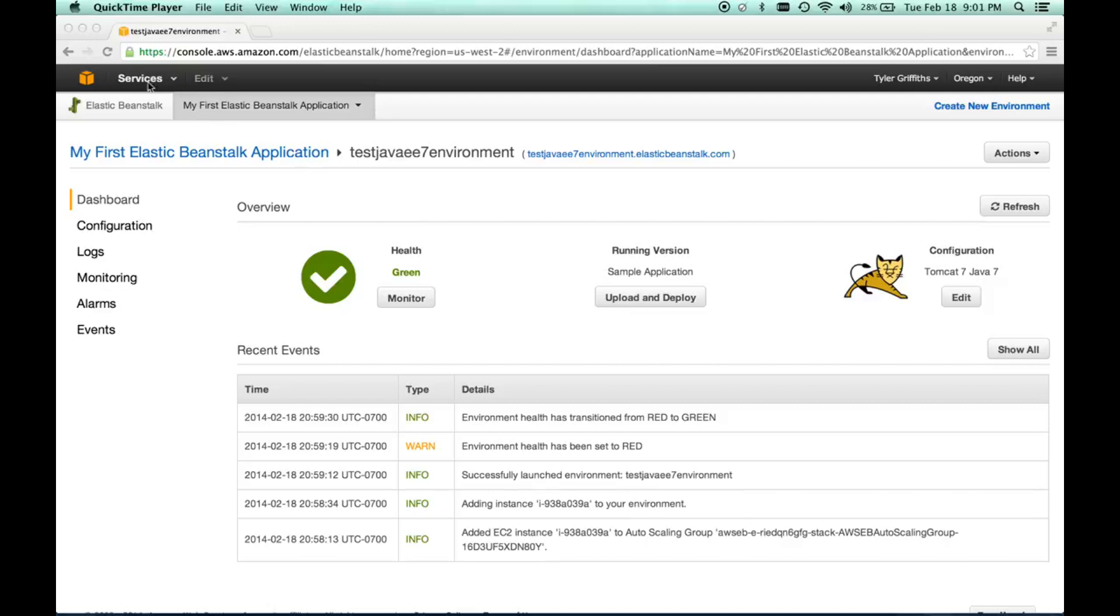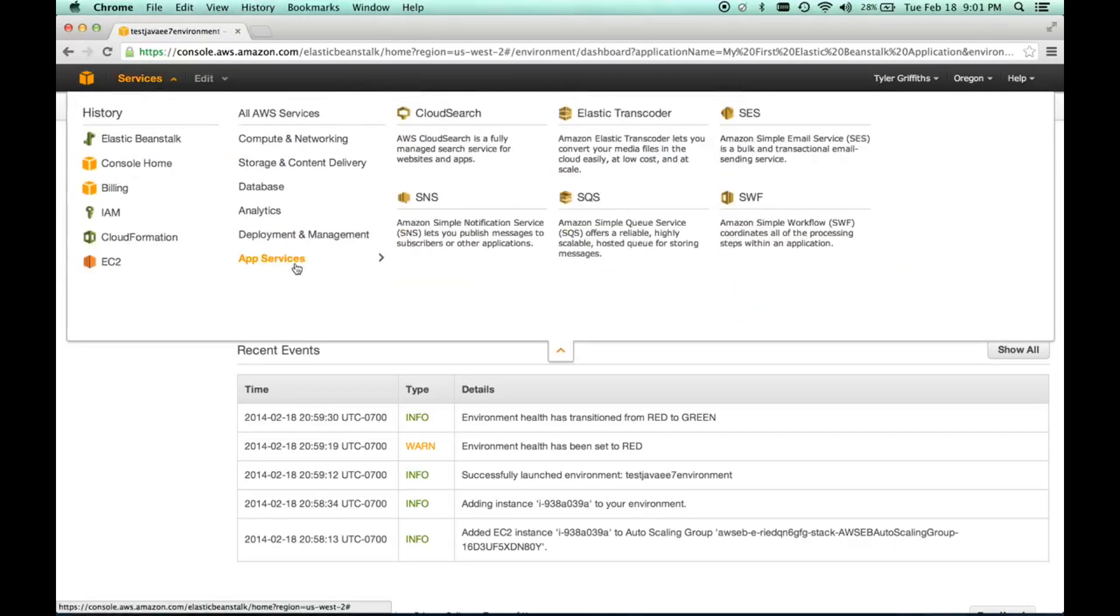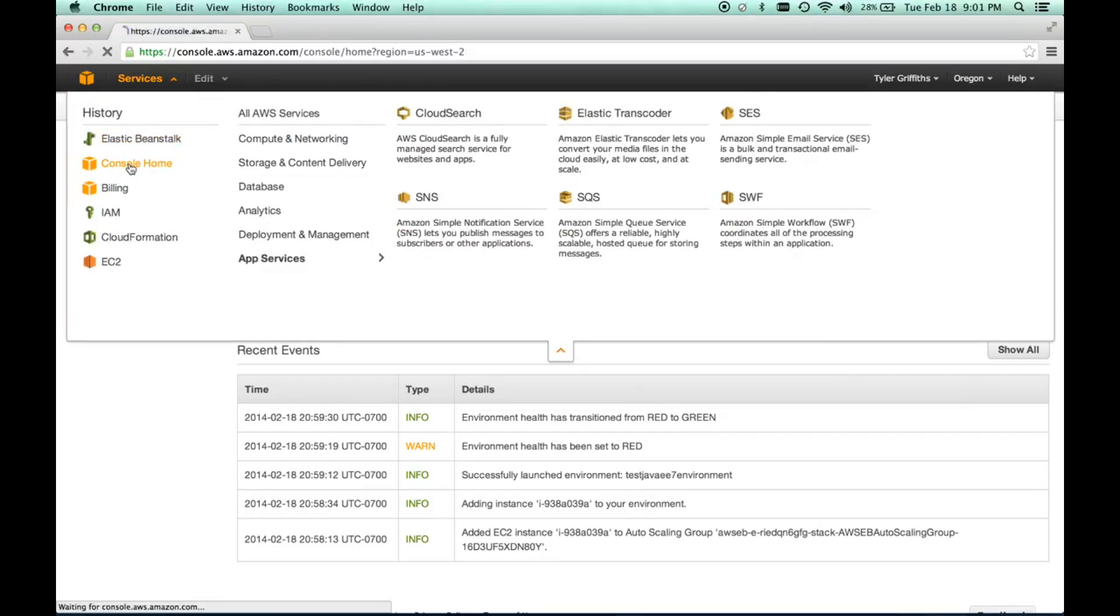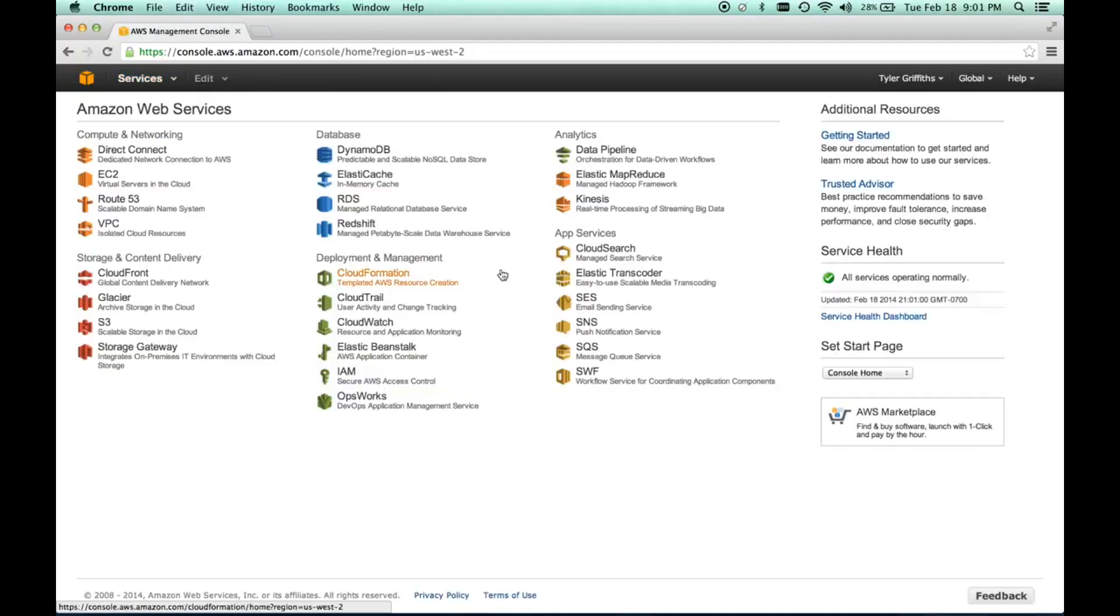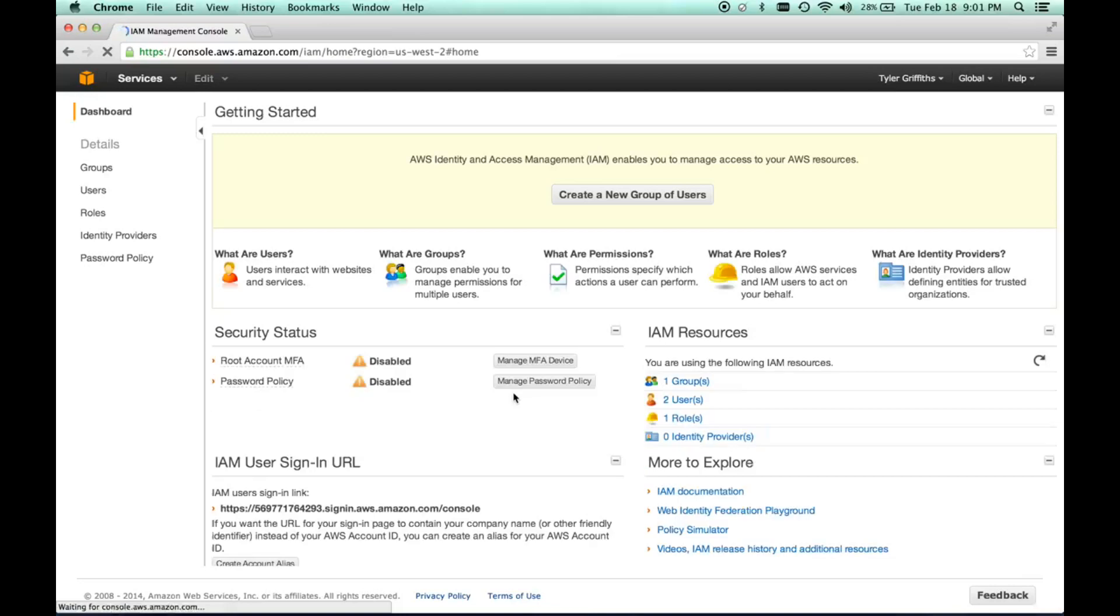We need to go to the AWS permissions service. If we go to services, we can go to console home, and then we can go to the IAM Secure AWS Access Control. All this does is just create some groups and some users with some permissions.